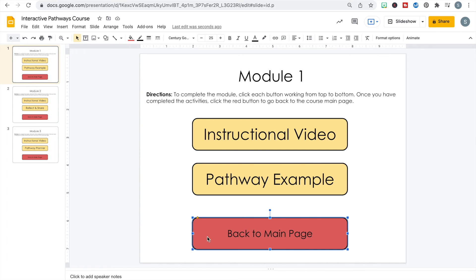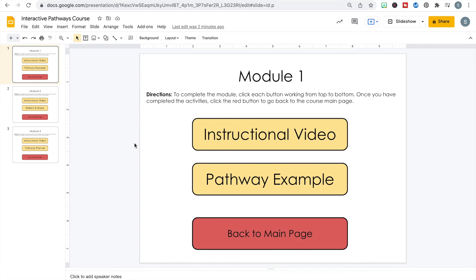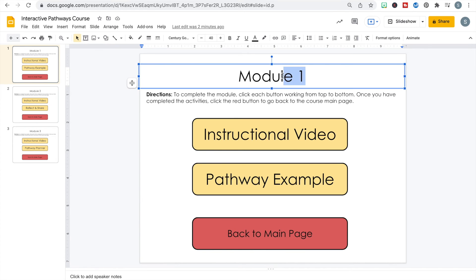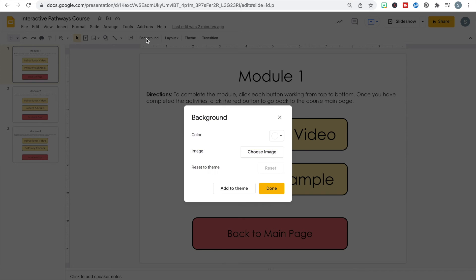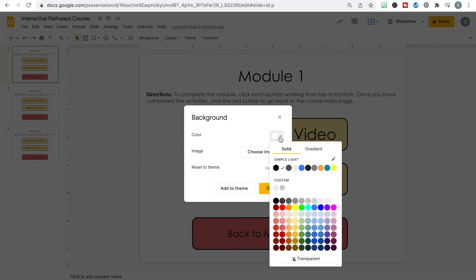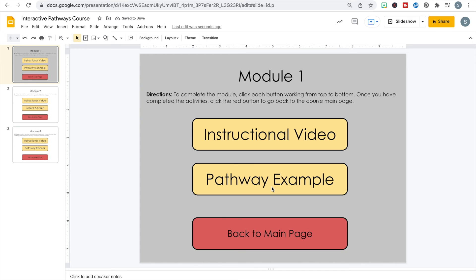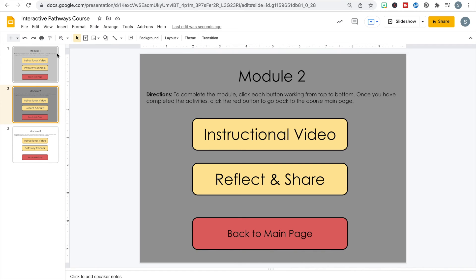Now all of our digital modules are created. We'll just have to go back and connect the "Back to Main Page" buttons after we create the main page in the next module. You can always change the look of your module pages using different fonts, shapes, colors, and borders. You can even change the background of your modules — maybe you want module one, two, and three to be different colors. Just go up to Background and choose from the colors there.